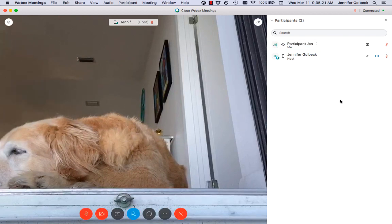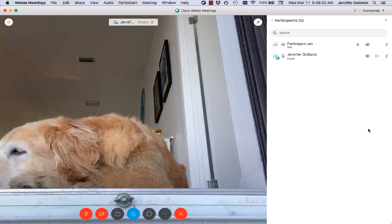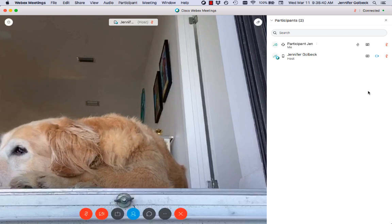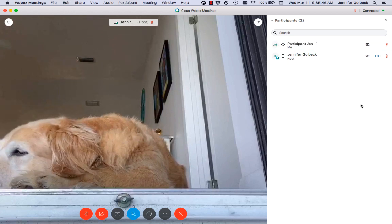If I'm a participant and I want to participate in the conversation, if I mouse over my own name, you can see this icon comes up. If you hover over it, it says 'raise hand.' If I click that, then that icon stays next to me. The host can also see that and they get a little alert so they know that my hand is raised. When I'm done talking — assuming I get called on and can speak — I click on that again and the icon goes away. So you need to actively manage your hand raising.